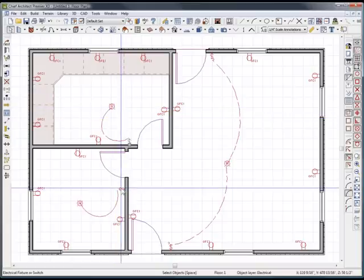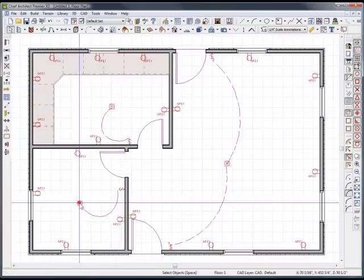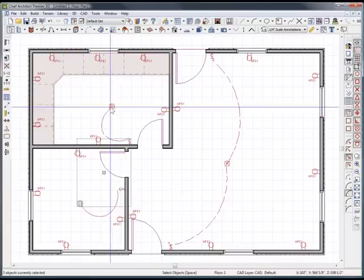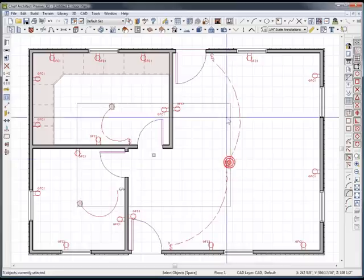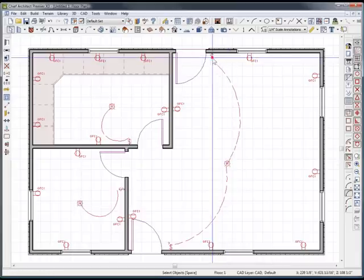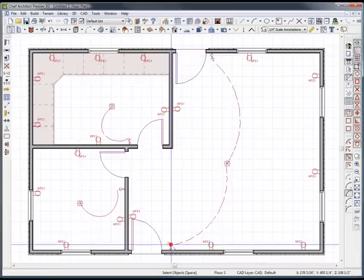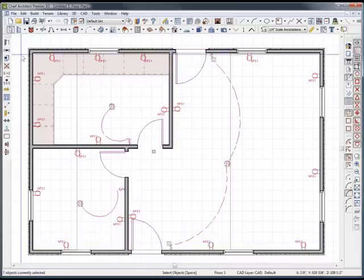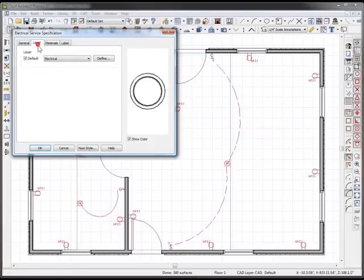I'm going to hold down shift. I'm just going to select the can lights and the switches the best I can. And here, here, here, here, there, and there, and there. I open it up and they should all be on the electrical layer.